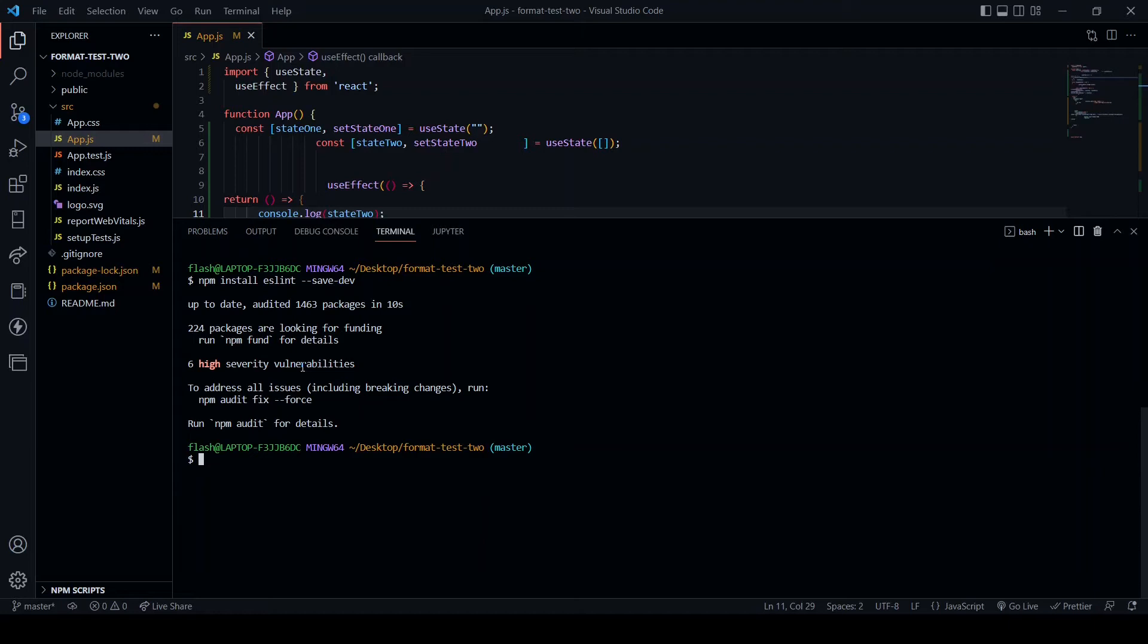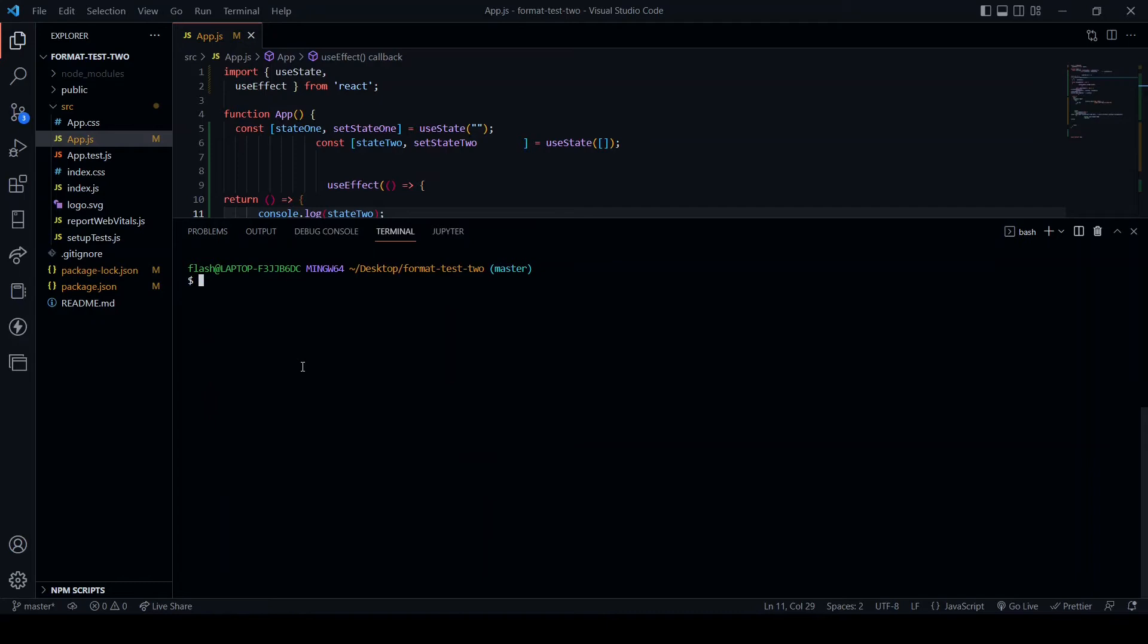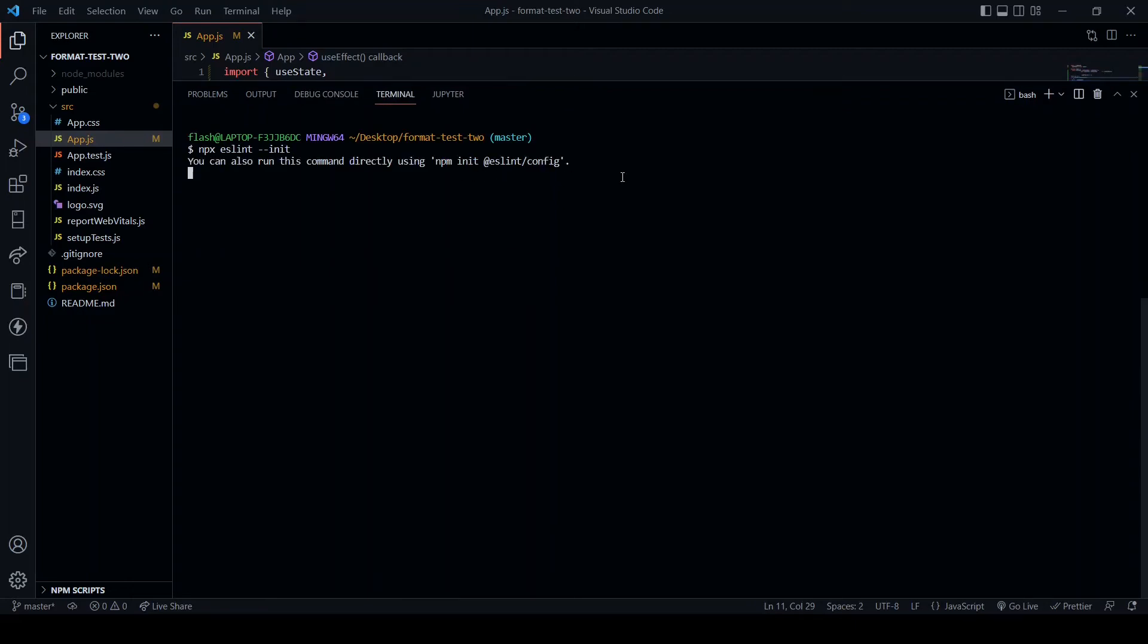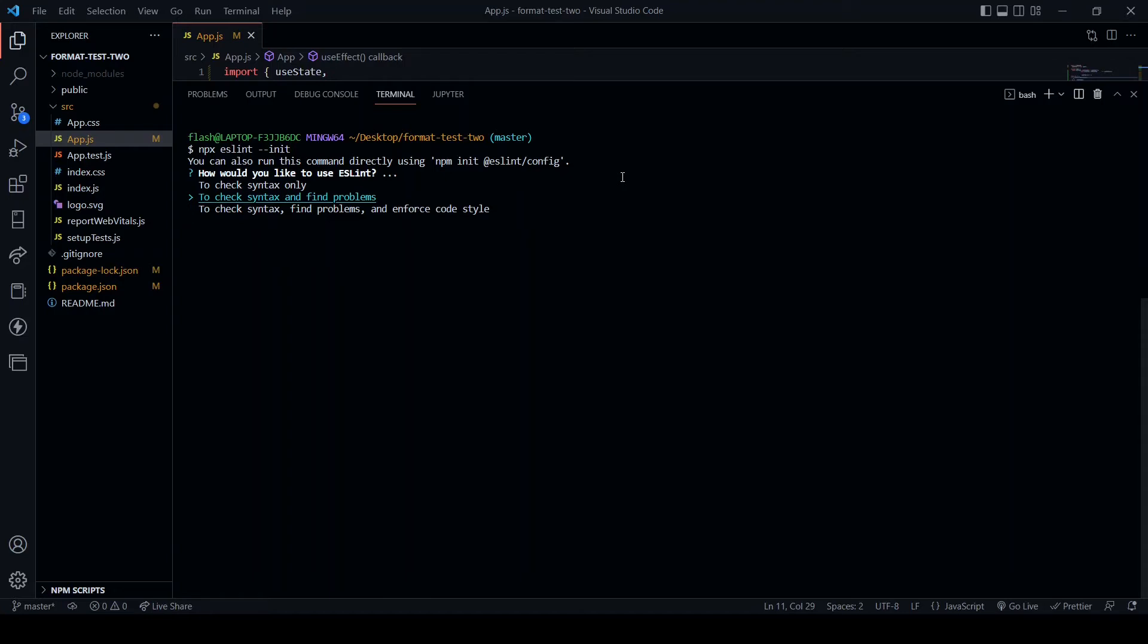So now what I'm going to do is set up ESLint by running npx eslint --init. I'm going to increase the size of my terminal a little and give it a moment to get ready. And we're going to get asked a series of questions on what we want to do. So this is the following that I'm going to choose. We can check syntax only, check syntax and find problems, or check syntax, find problems and enforce code style. Move on to this and press enter.